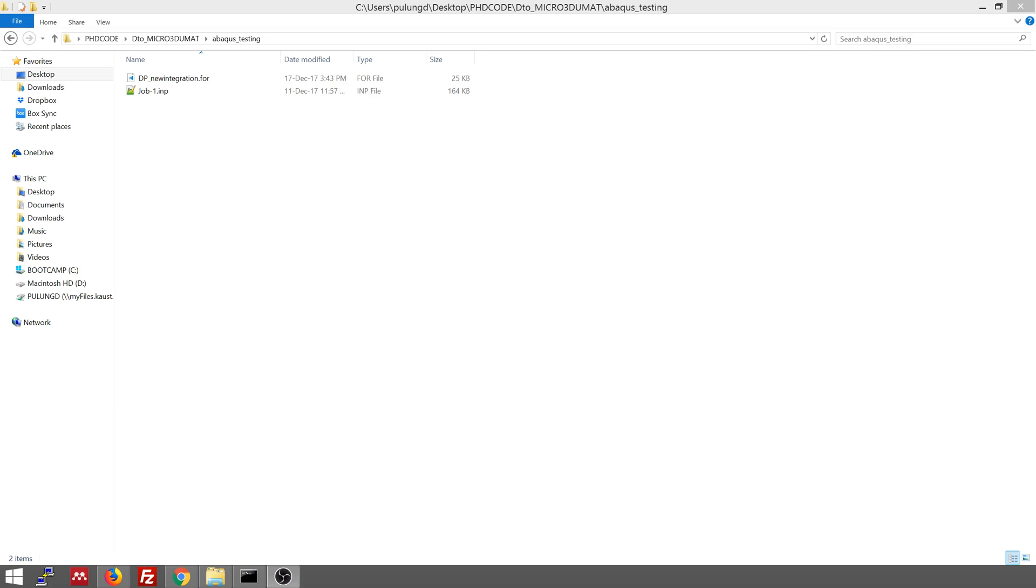Hi, good morning everyone. Today I'm going to show you how to run a UMAT in Abacus. I make this video for my friend so he can replay it later.